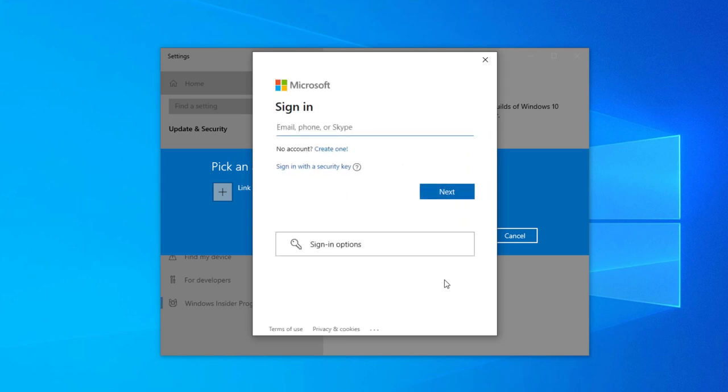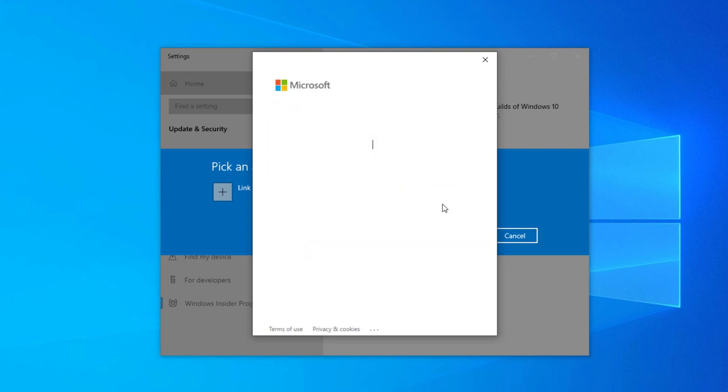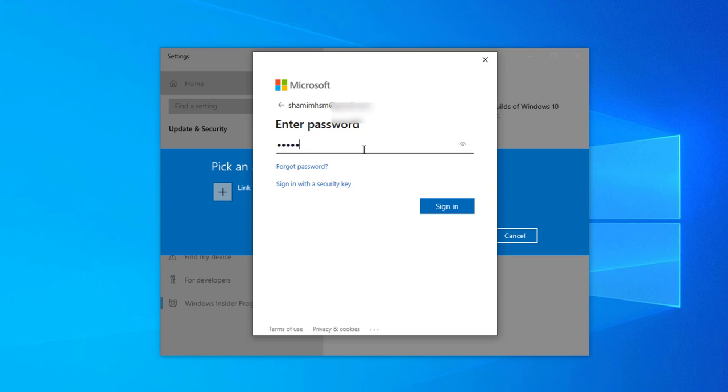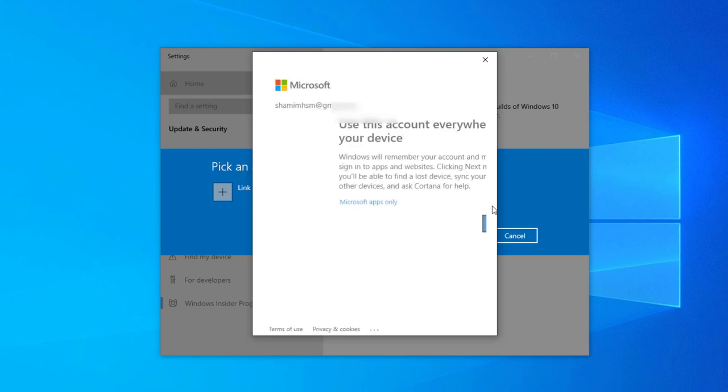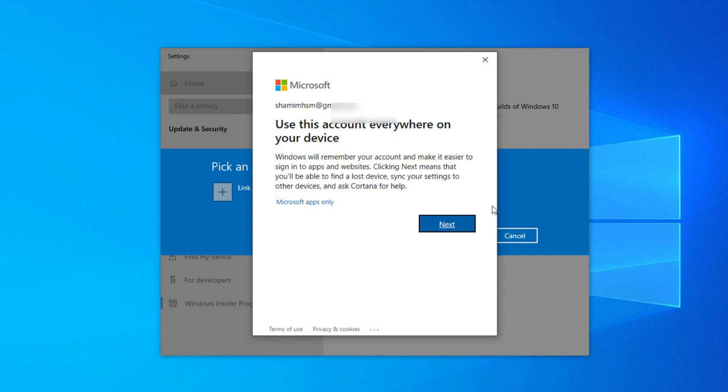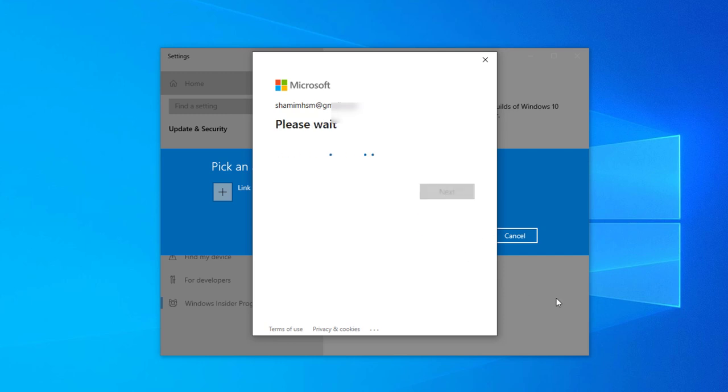I'm typing my email and password. Then click sign in, it will take some time, click next.